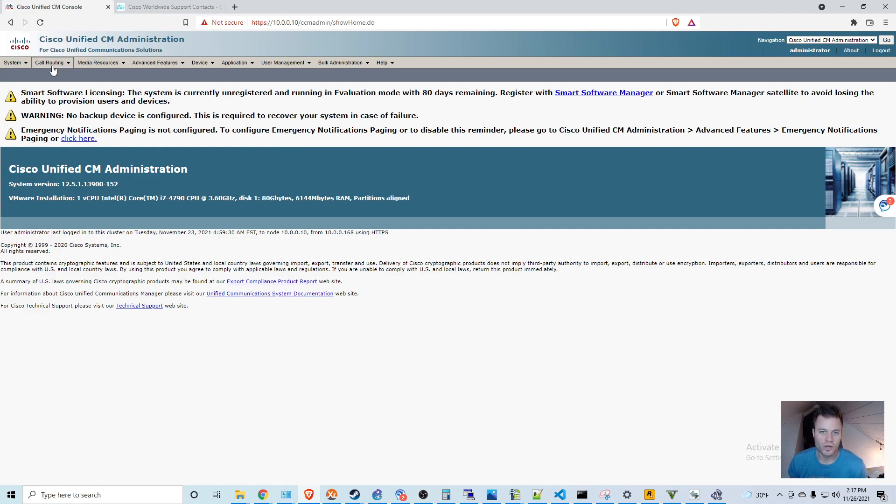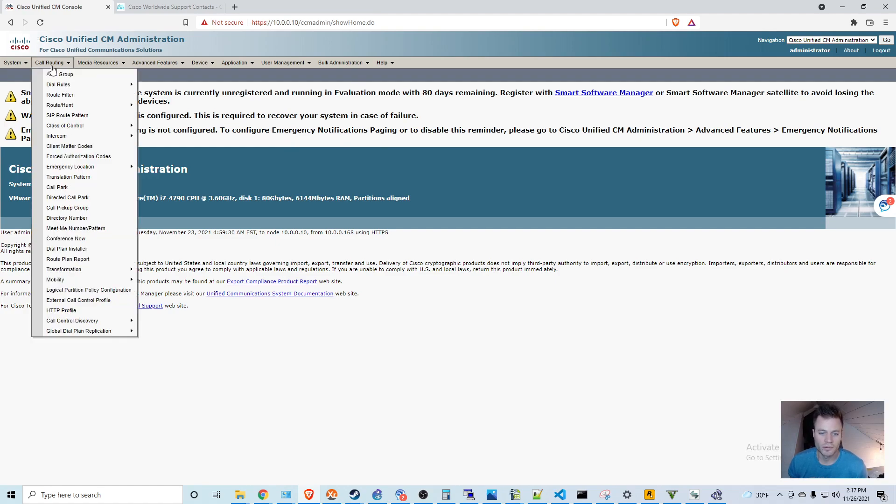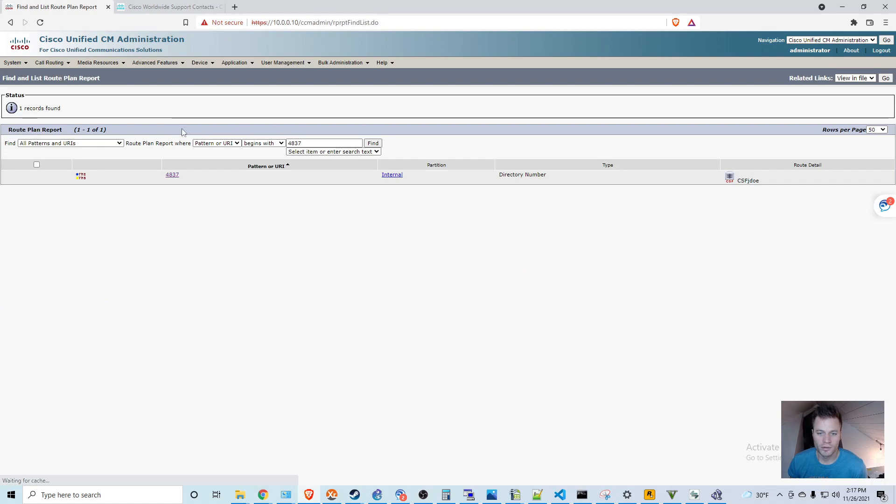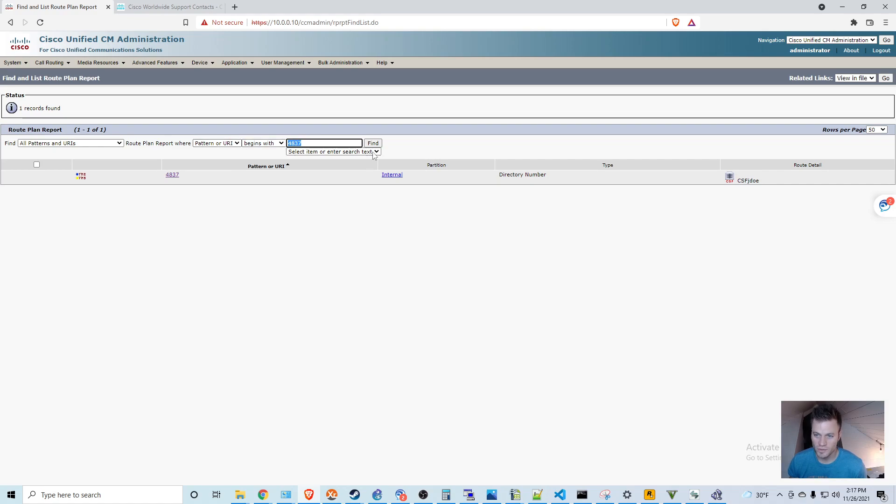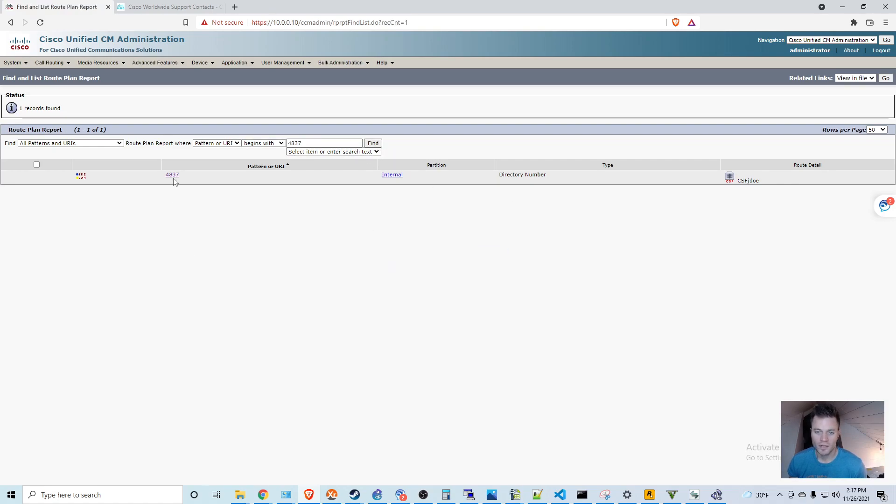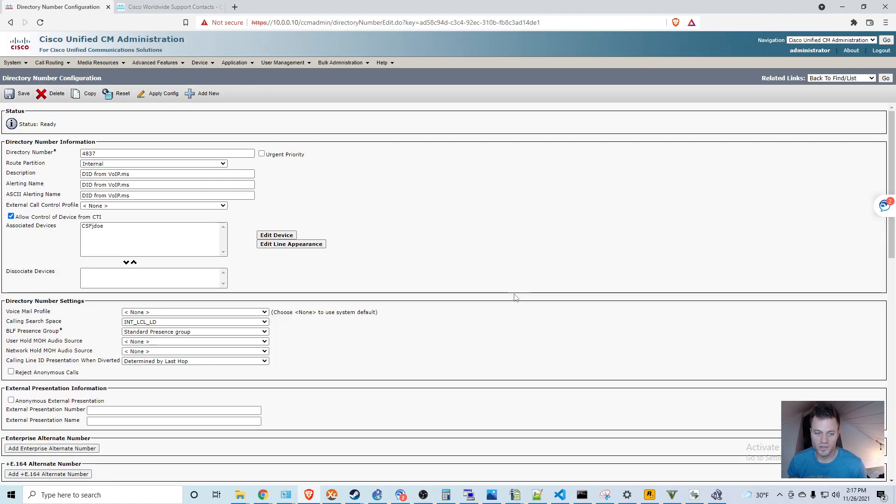So if I go to Call Routing, Route Plan Report, I can look for it. Enter 4837. Make sure you have Pattern or URI. Begins with. Click Find. And then click on the directory number.